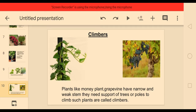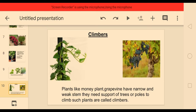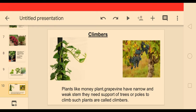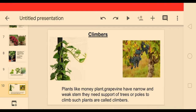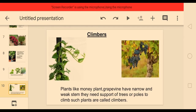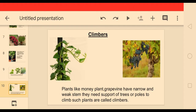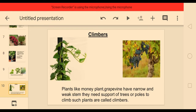See this picture — money plant takes support of a pole to climb up, and grapevine takes support of a tree. So these plants are climbers.